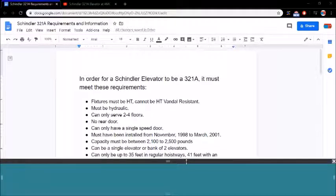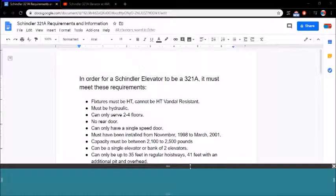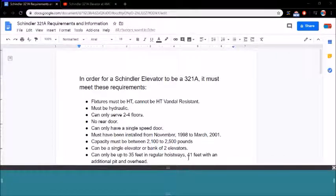It can only be up to 35 feet in regular hoist ways and 41 feet with an additional pit and overhead.